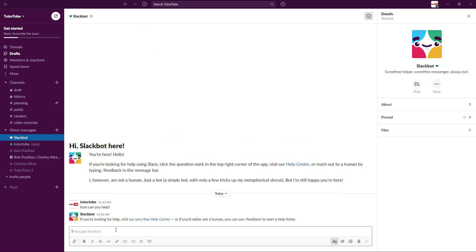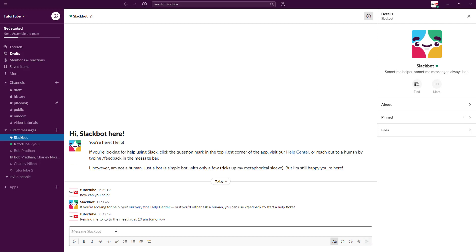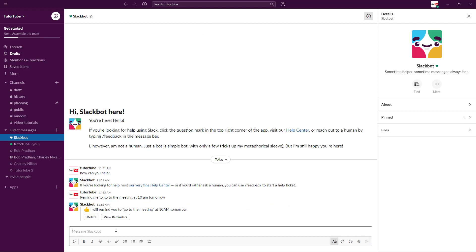One of the things that I like to use the Slack Bot for is to set reminders. I can tell Slack 'remind me to go to the meeting at 10 a.m. tomorrow.' This is just like regular English. I'm just going to press enter.